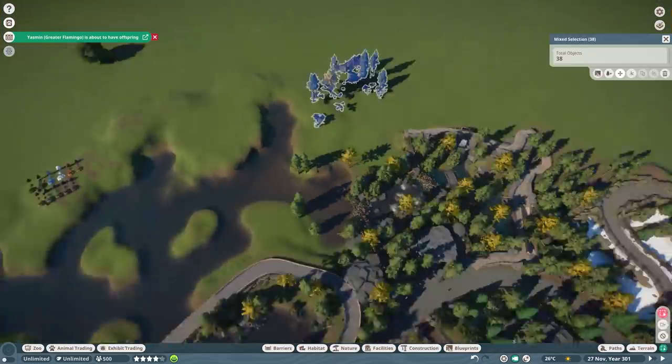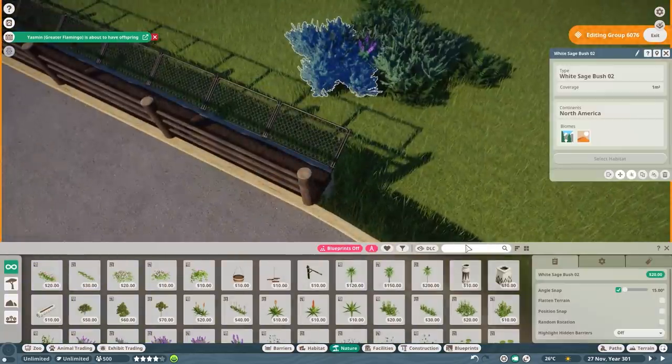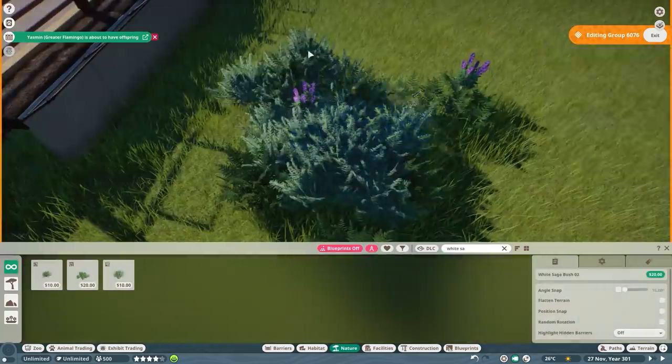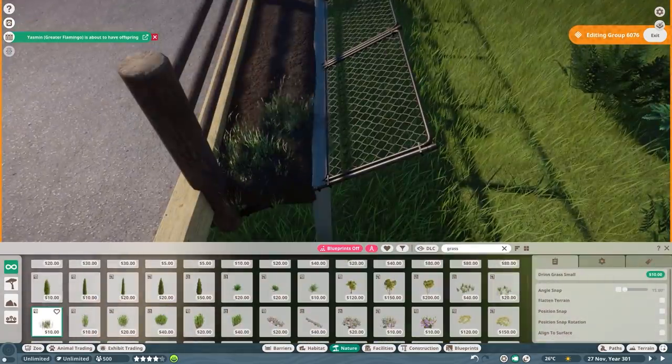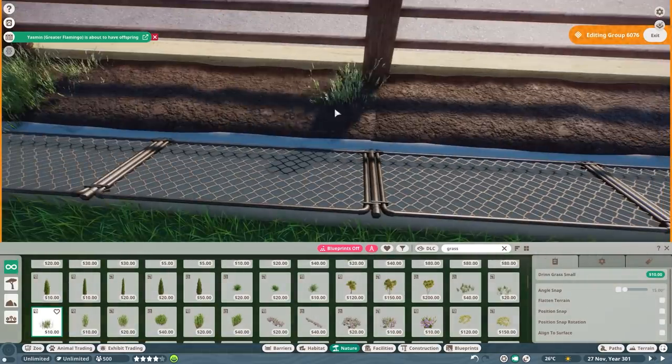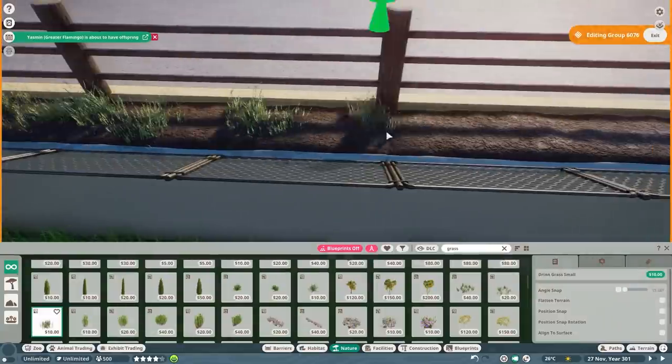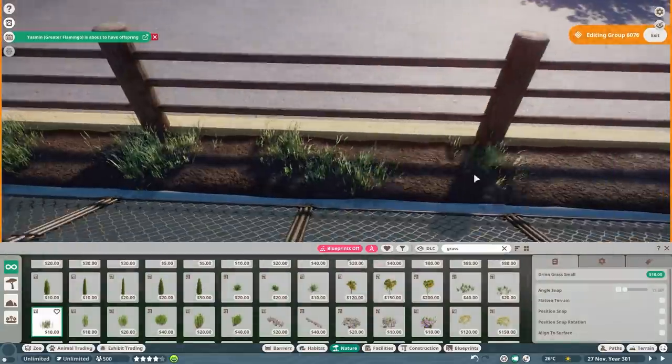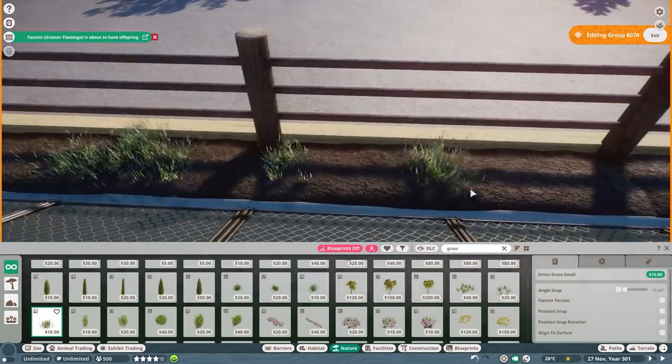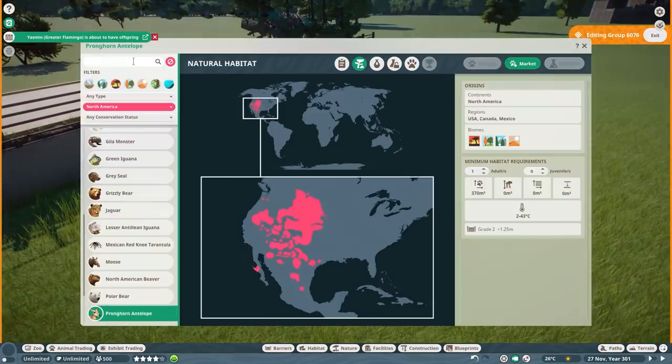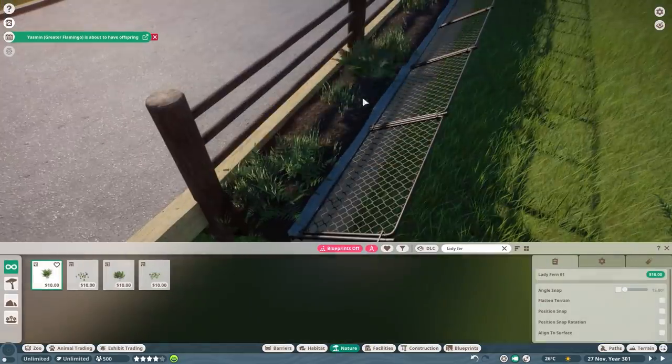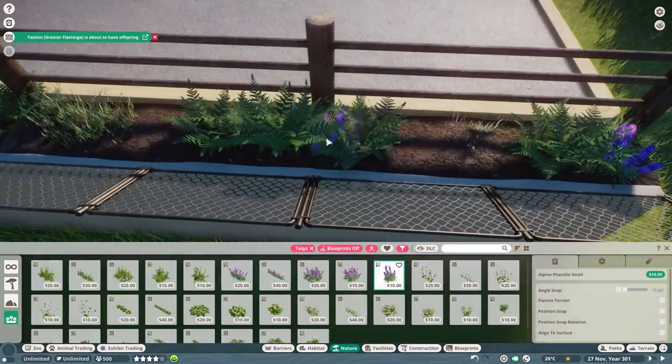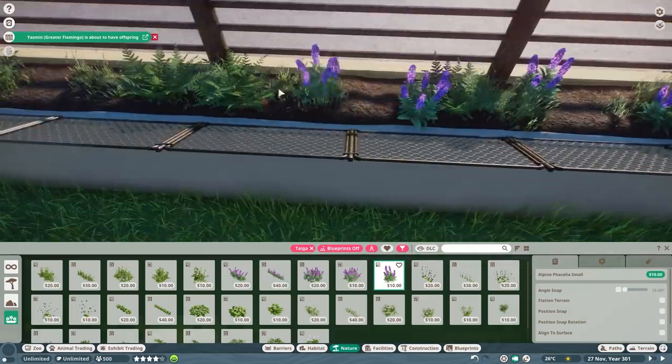Since this habitat is located in our North American region, basically on the edge with where the Asian area will start, I wanted to stay in the same style as the other North American habitats. But since their habitats in the wild and in zoos are pretty plain, I wanted to find this mixture between more plain and still a little bit foresty on the other side.